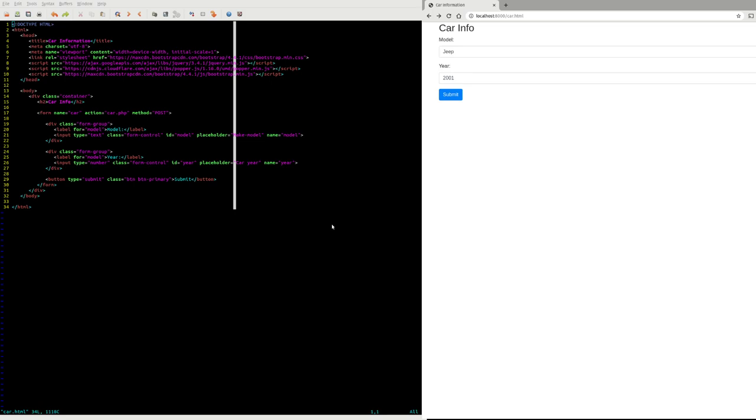I have this form where it takes two pieces of information, like a car make model and then the year. And when I submit the form, I want to make sure that the model given is actually given, not an empty string, and that the year is greater than 1900 because that's a reasonable first year for cars.